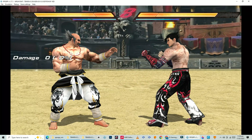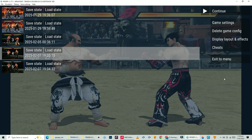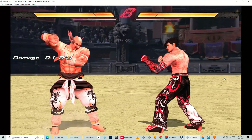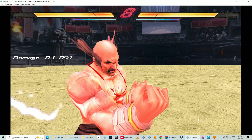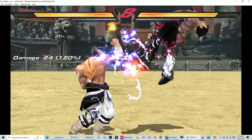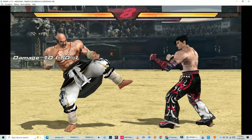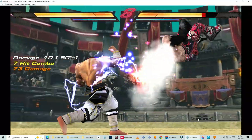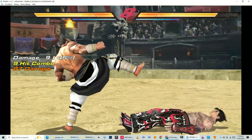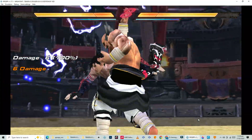Before we wrap up, let's compare the original versus the modded version. As you can see, the custom textures and stages look awesome.